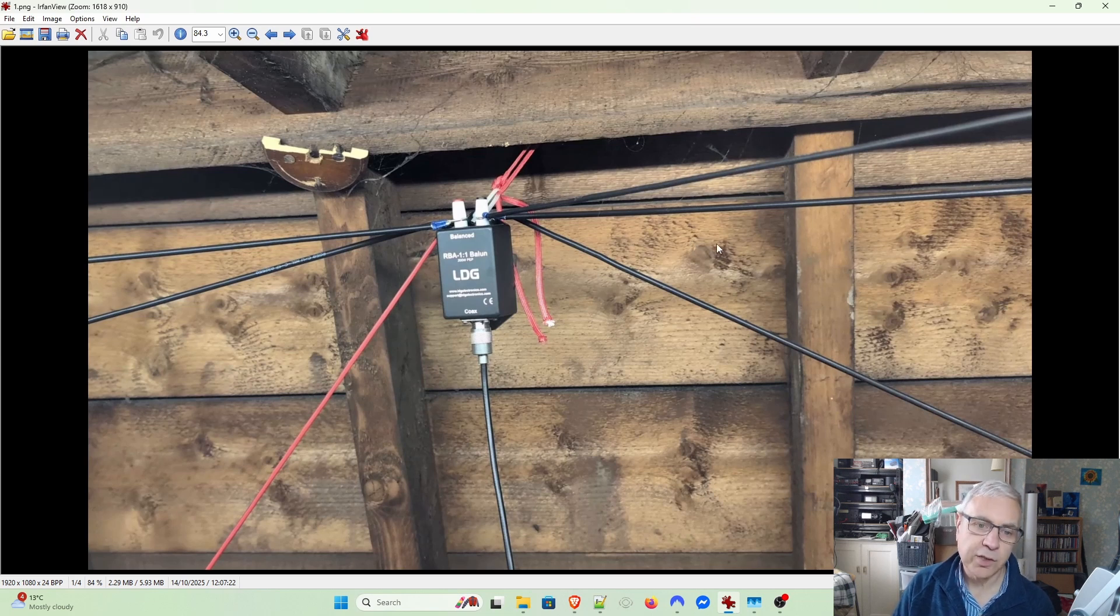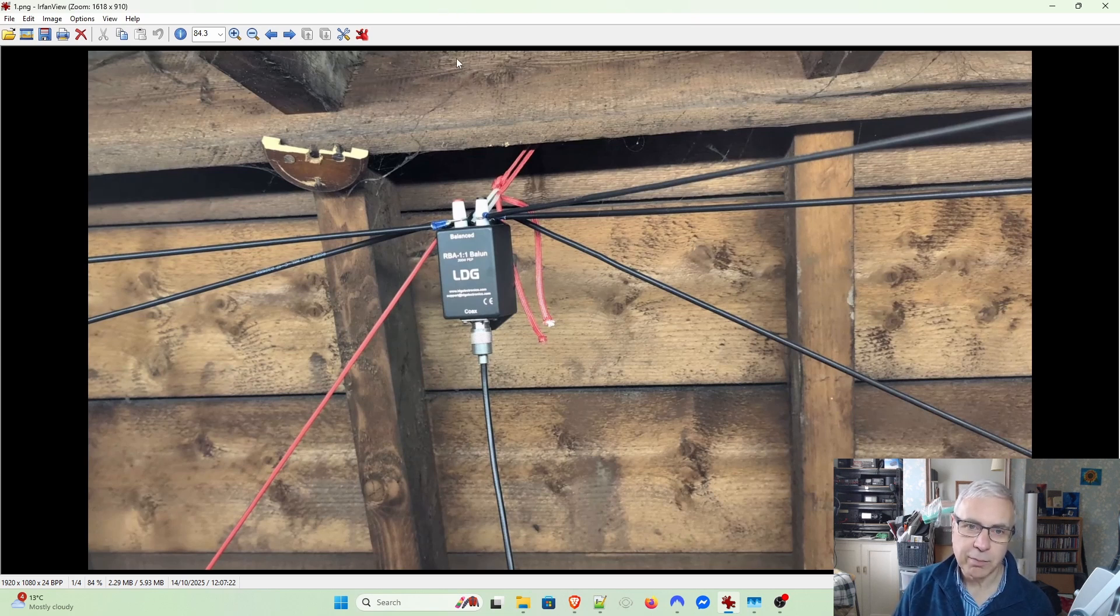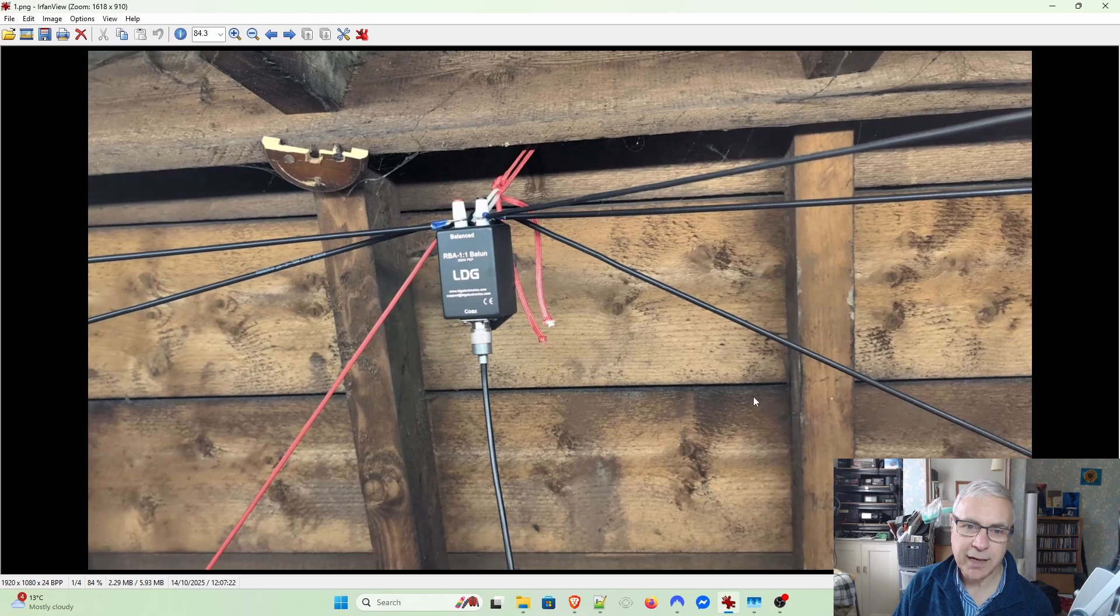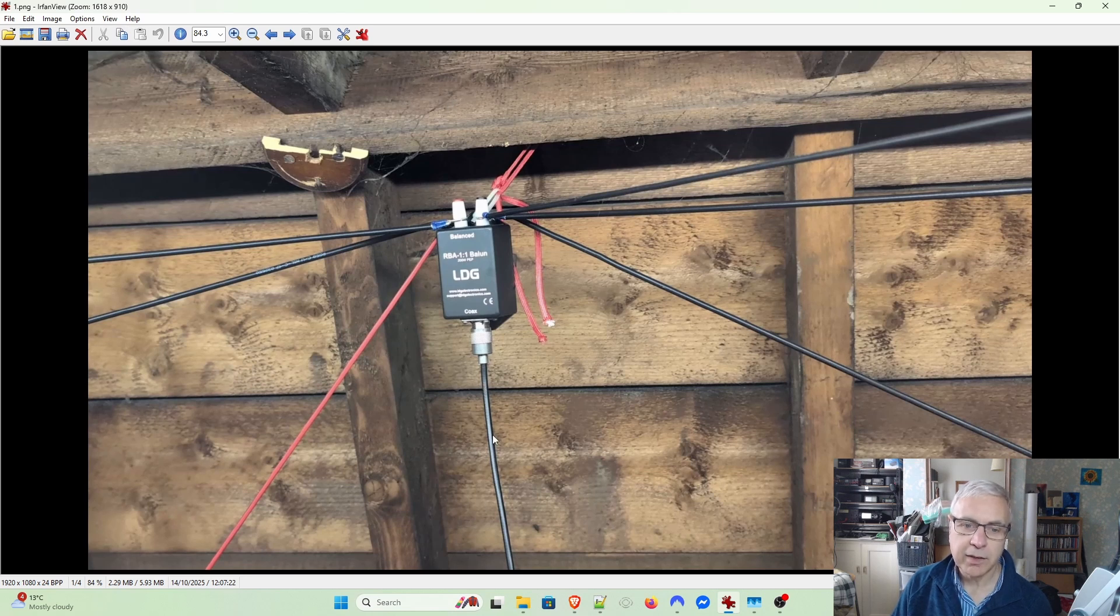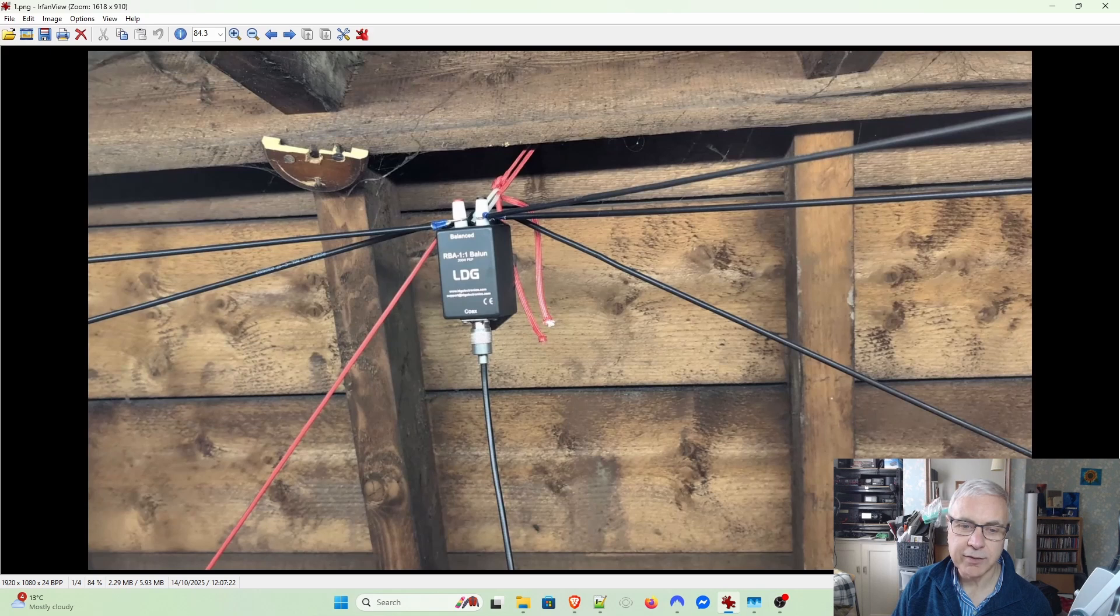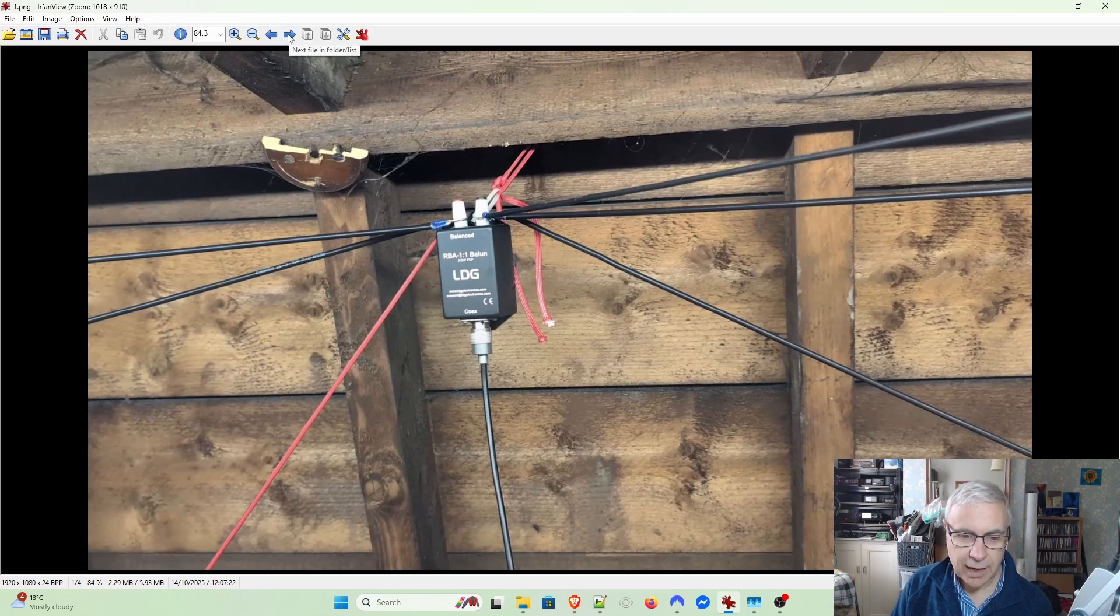The other thing it does is stop any interference from domestic appliances, house wiring, or anything else being picked up on the coax and sent back into the receiver. For me, it was quite an important thing.